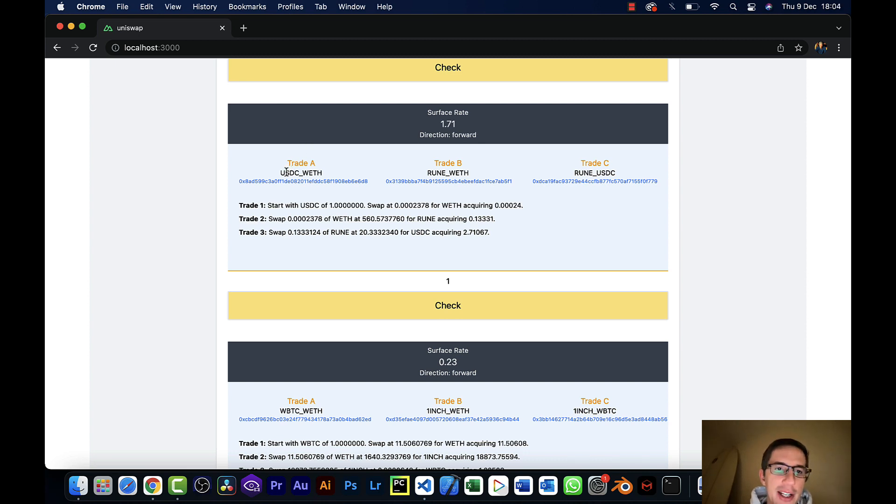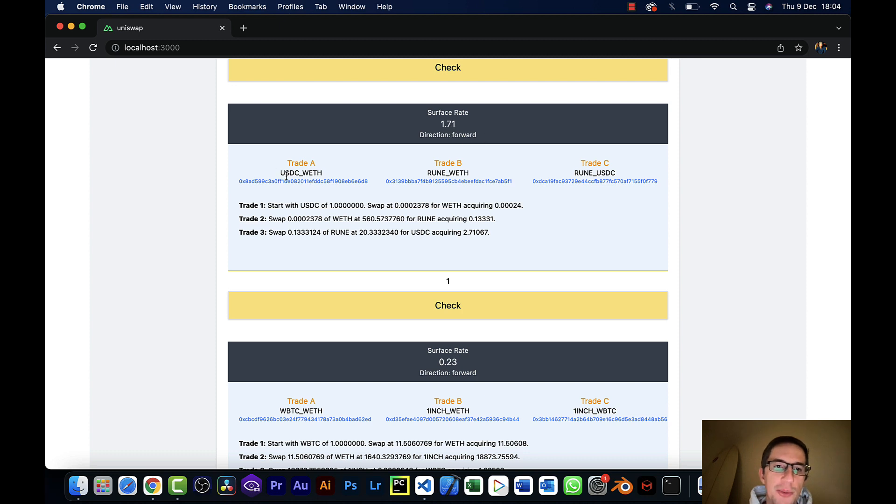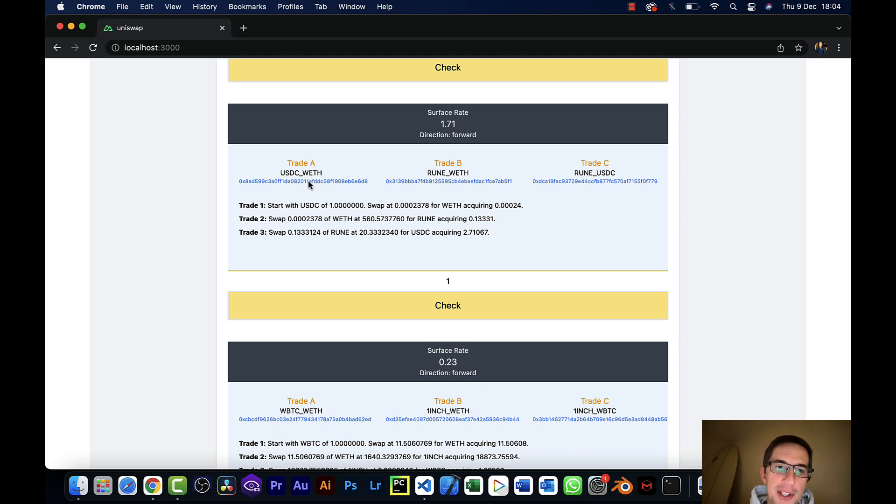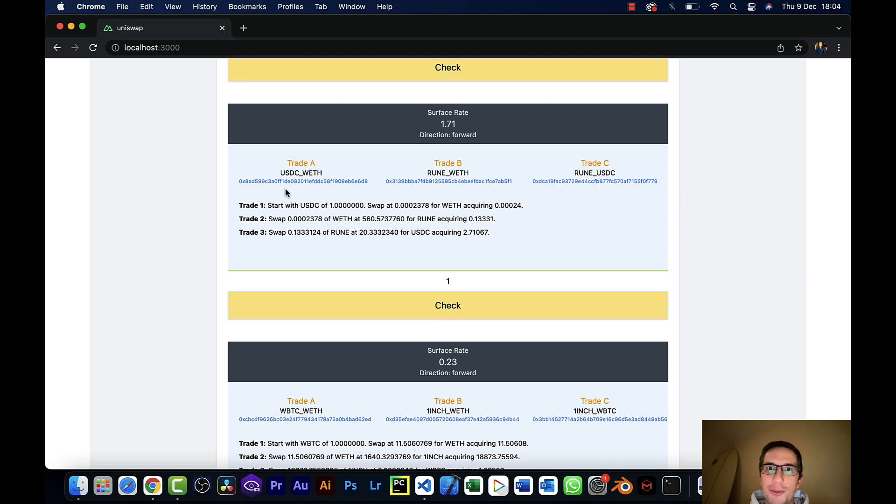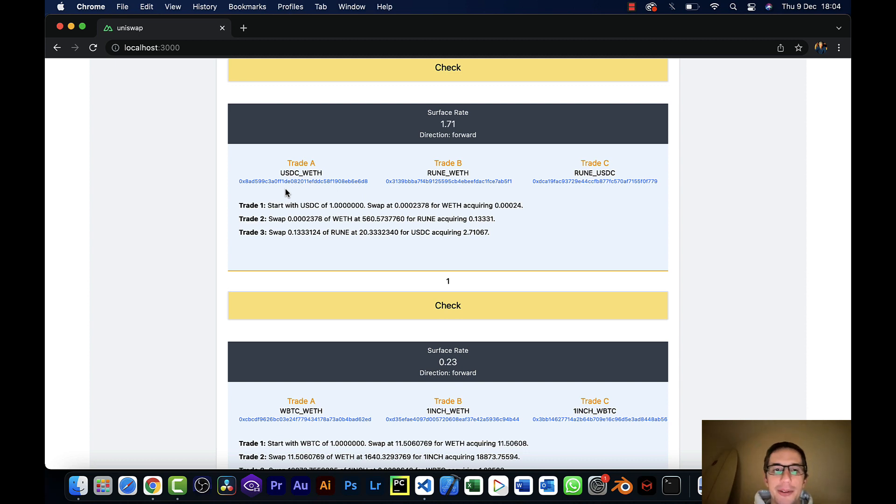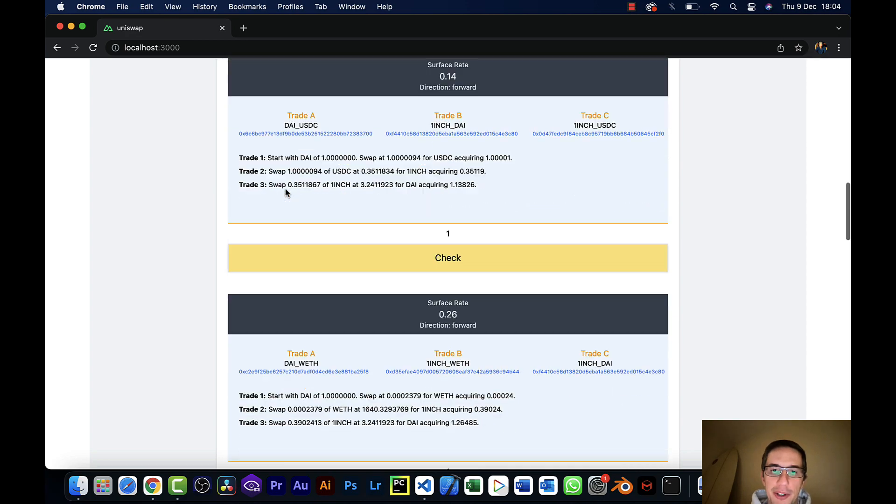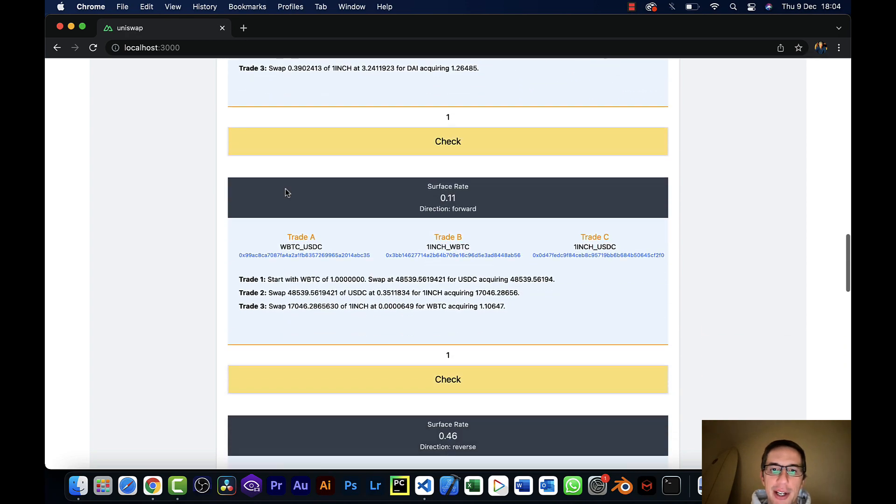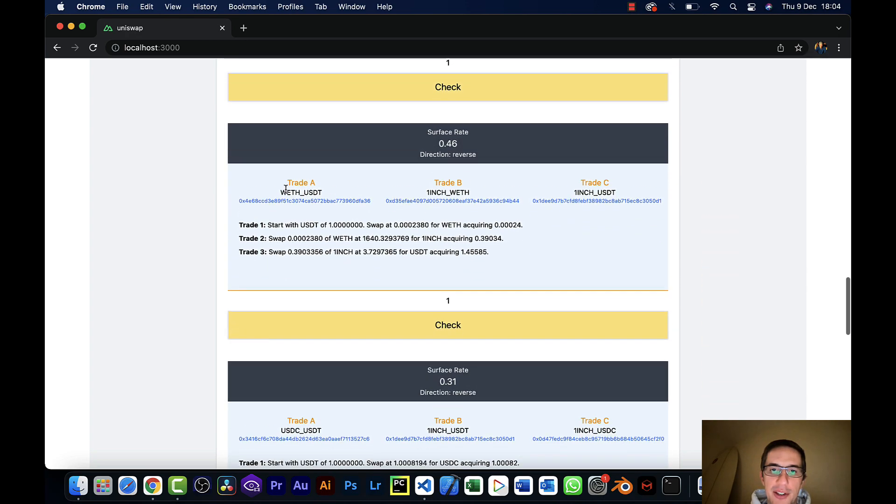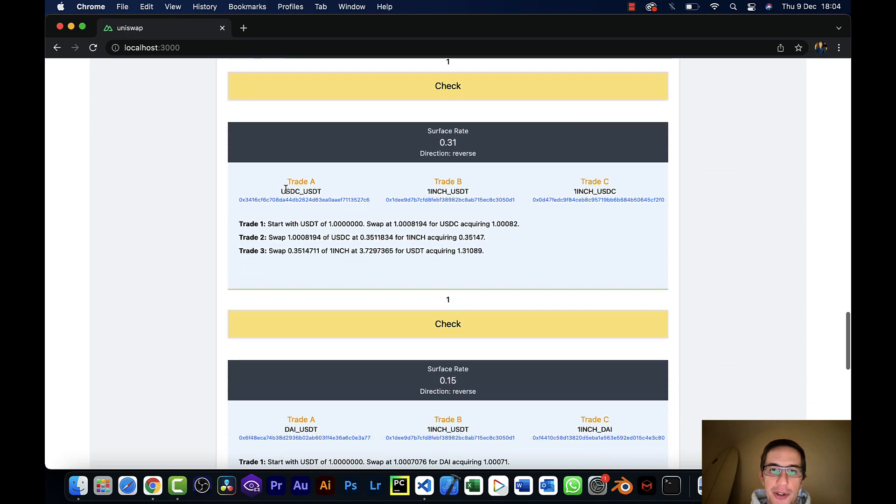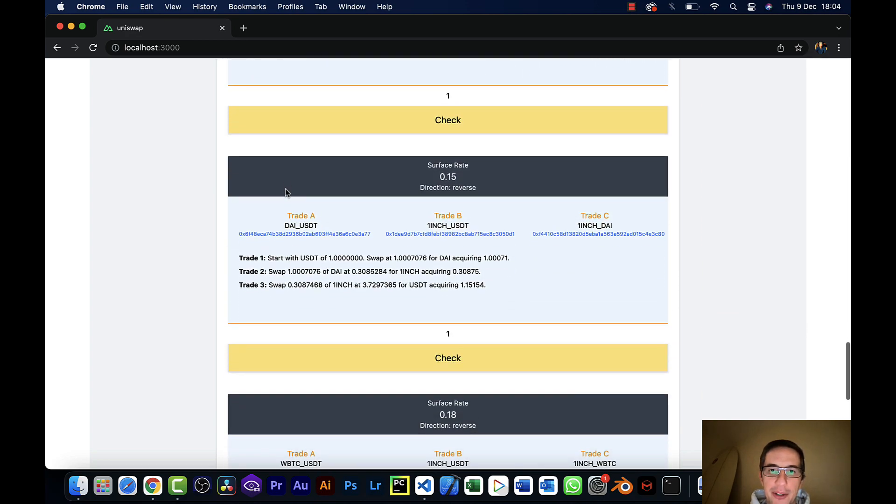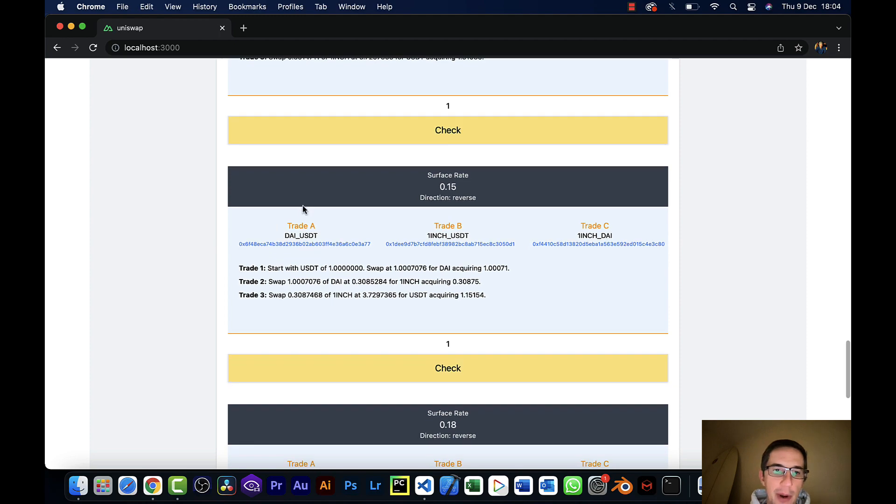So here we're trading USDC to wrapped Ether, and this is a forward direction. So that means we would start with USDC. If we were doing this reverse, we would start with wrapped Ether and trade backwards. And so different coins work or different triangular pairs work in forward but maybe not reverse. This looks at both. If I scroll down, you'll see that there's some reverse opportunities that it's found as well, where you would start with USDT and trade the other direction.